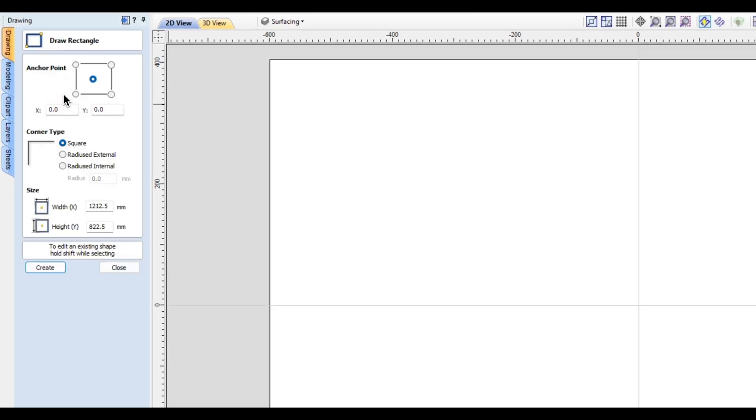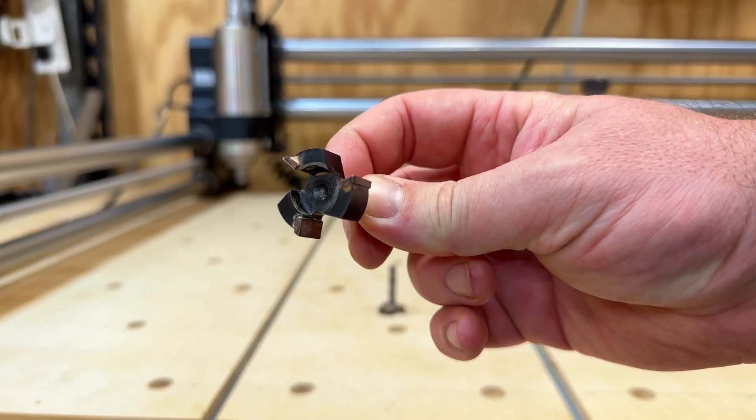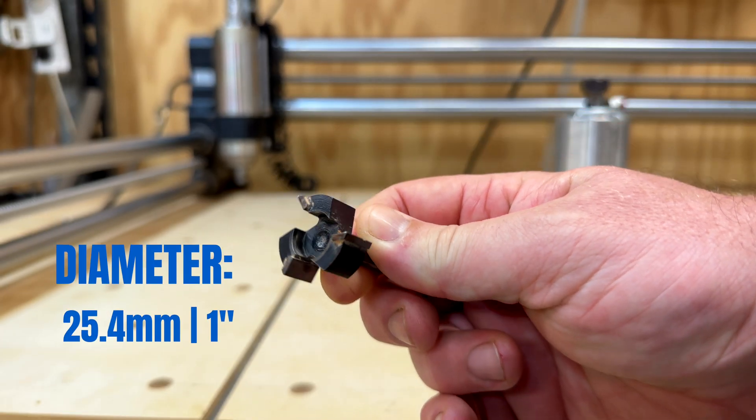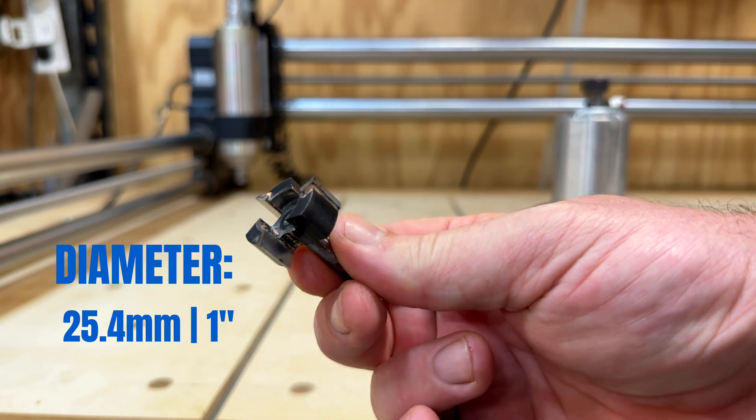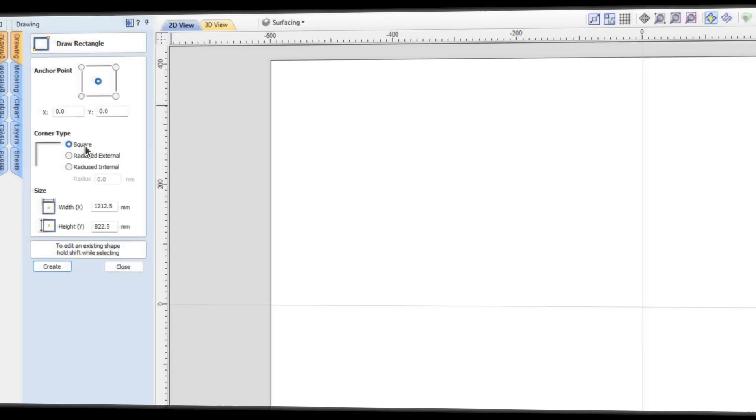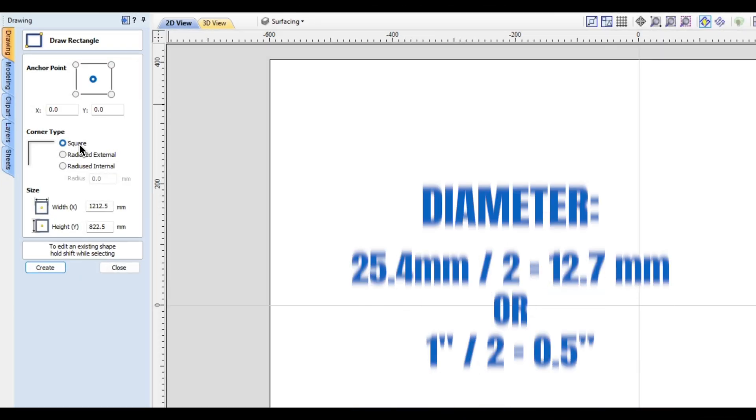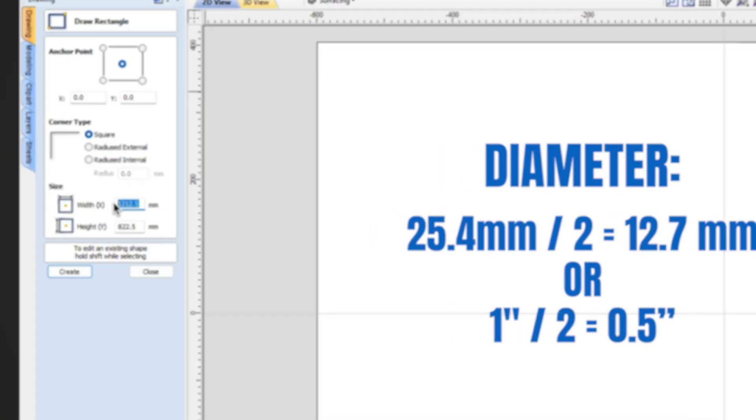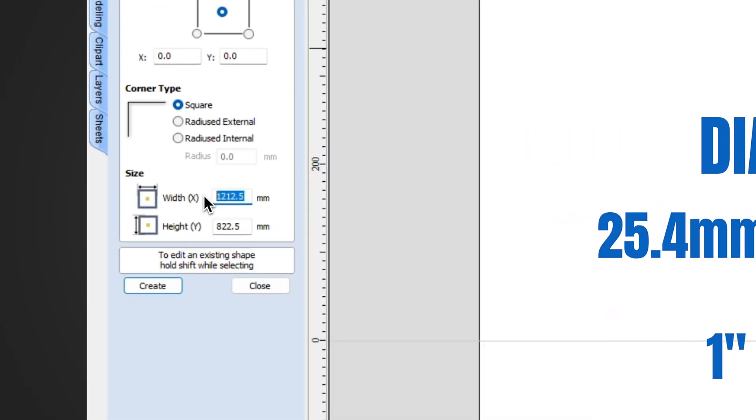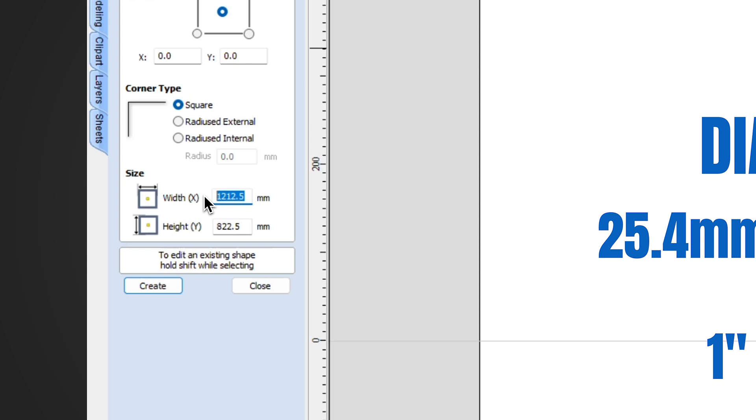And now we need to create a rectangle that goes around the outside of our spoilboard. So to do this we're just going to go to draw a rectangle, we're going to click on square, and then depending on the diameter of the surfacing bit you are using you're just going to divide that by two. And then you're going to head down to size - this is a neat little trick you have with VCarve.